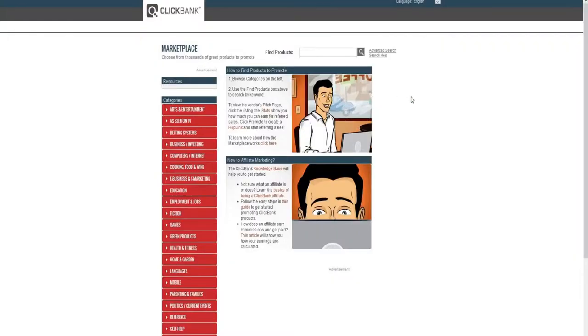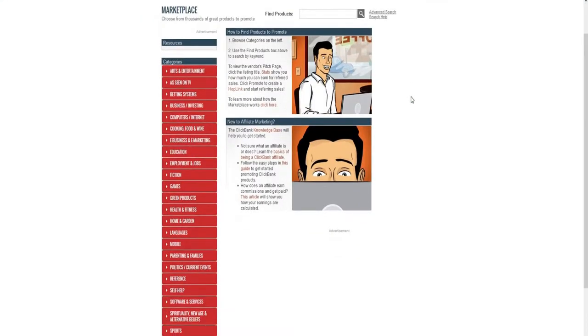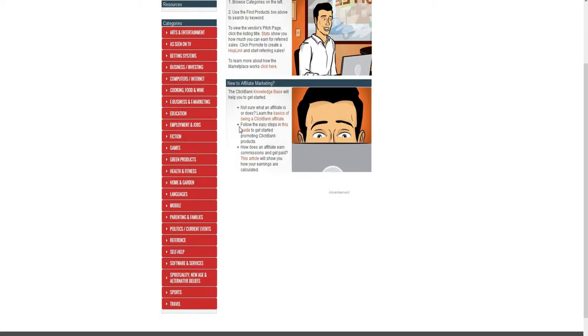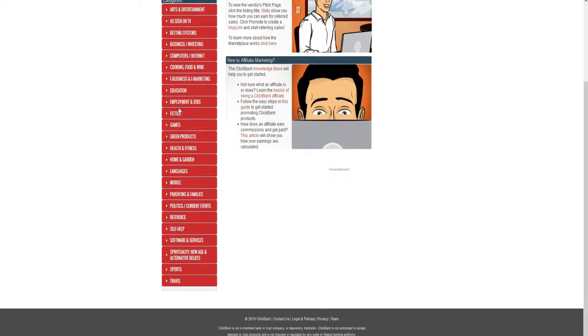Another website that you can use is an affiliate marketplace called ClickBank. ClickBank has a lot of affiliate products — it's one of the biggest affiliate marketplaces there is. So you shouldn't have any problem finding something in your category or niche that you can sell.